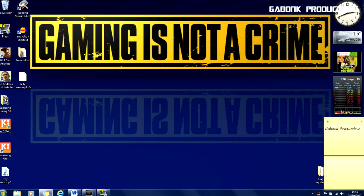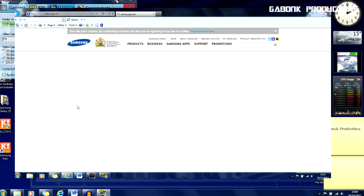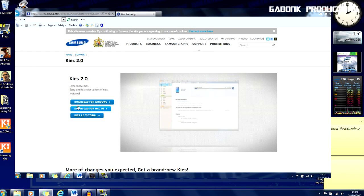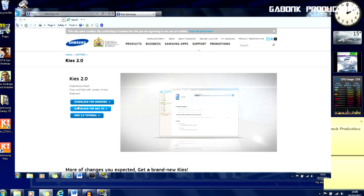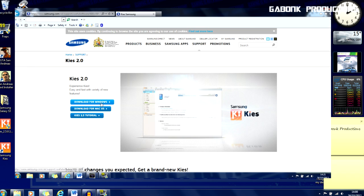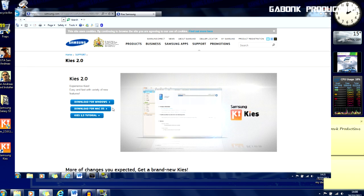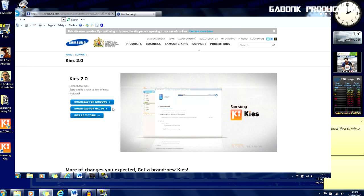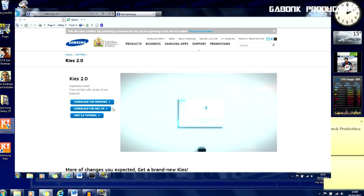all, what you're going to want to do is download the Samsung Kies software. There's a link in the description for this. I've already downloaded this but like I said, I'm going to put a link in the description